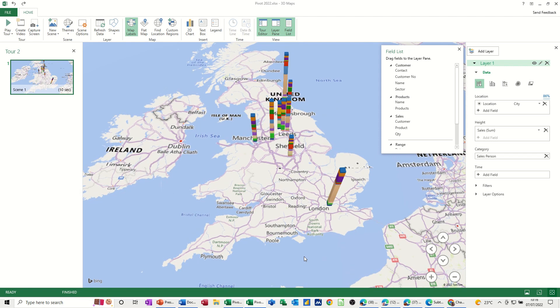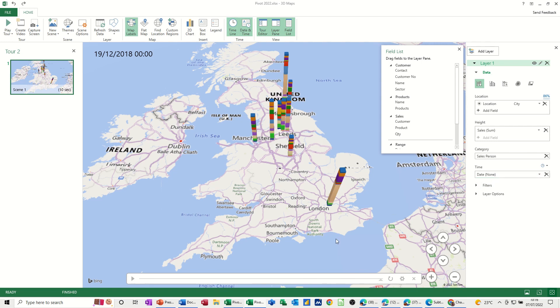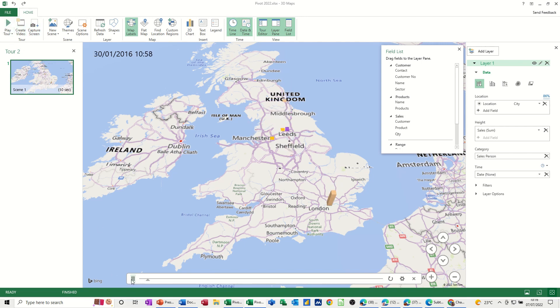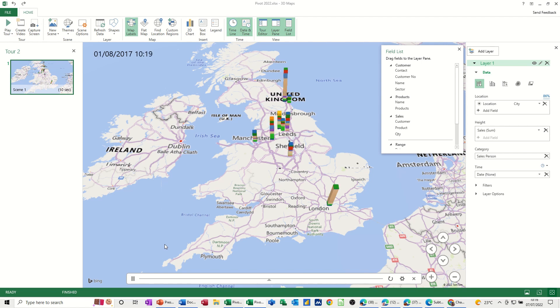And then there you go. Add a time, and then we've got Date. And now you've got a time scale along the bottom, and when I play the tour, it will do the same thing. But you can have a little preview of how this is going to build up, like so, over time.